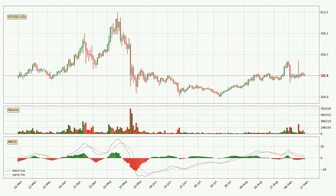Moving to the daily MACD, the MACD line is below the signal line, which shows that the current trend is on the downside. But the price is expected to remain the same for some time because the MACD histogram shows that the momentum is currently shifting upwards. You should wait and see if the MACD line will cross the signal line, which will be bullish.